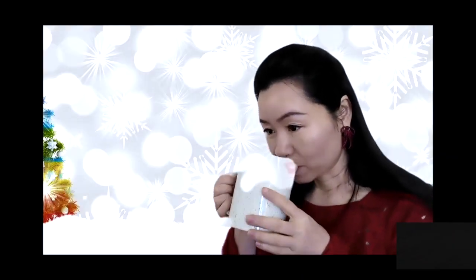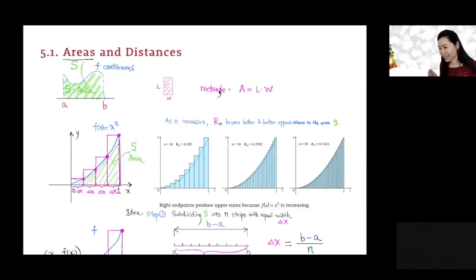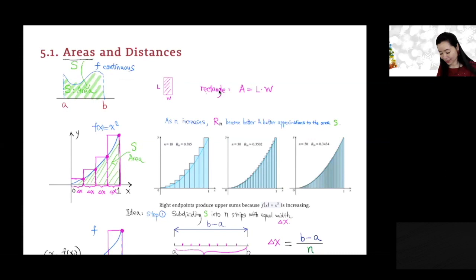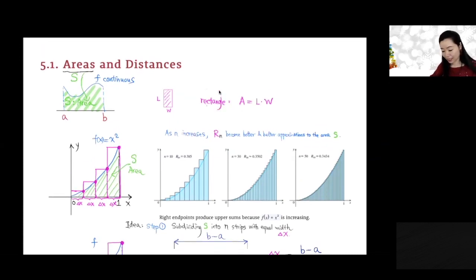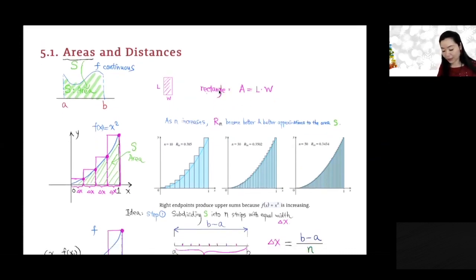Good morning everyone. So this is 5.1, area and distance.